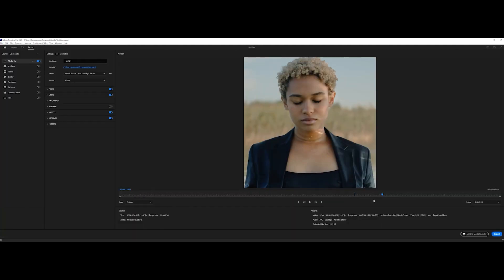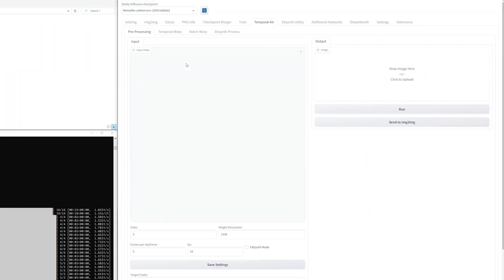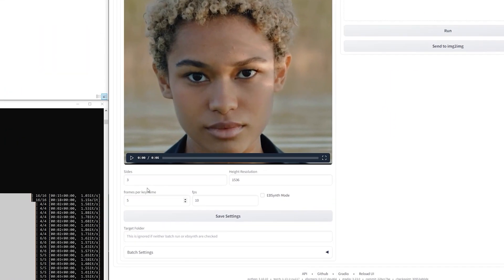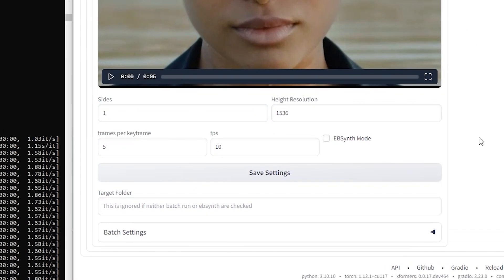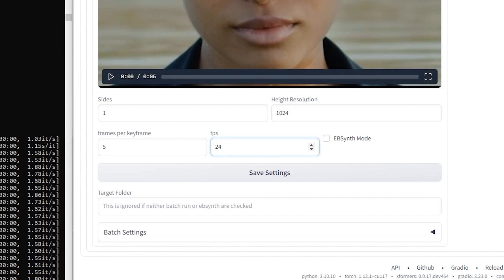If there's a workaround, let me know. Then we open the Temporal Kit tab and drag in our first video. Choose one side, resolution 1024x1024, 5 frames per keyframe, and FPS 24.